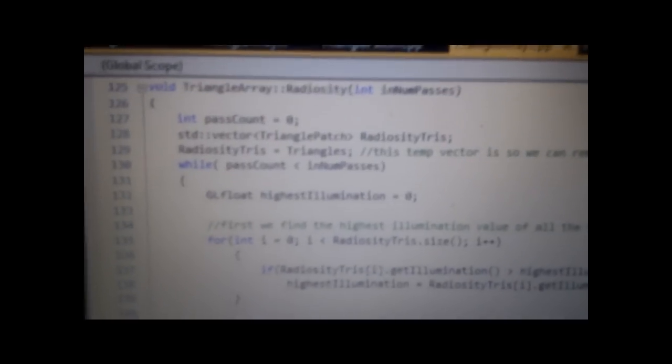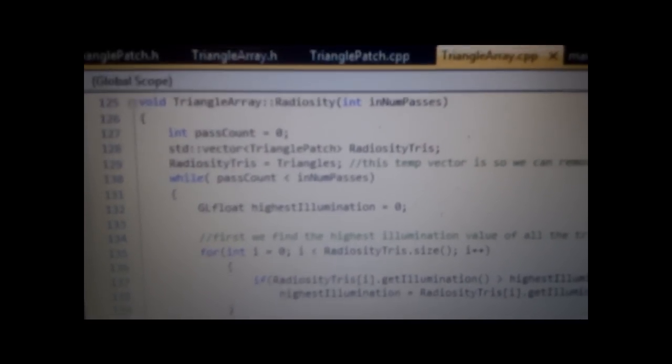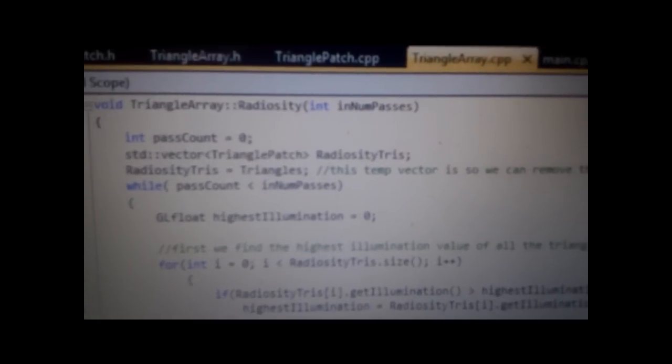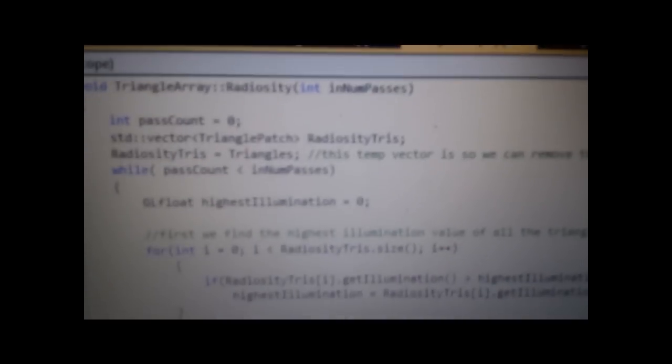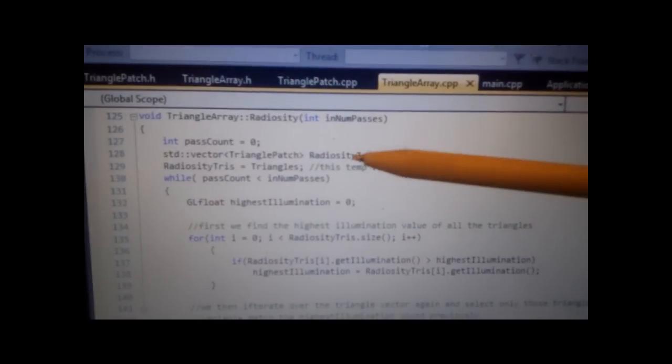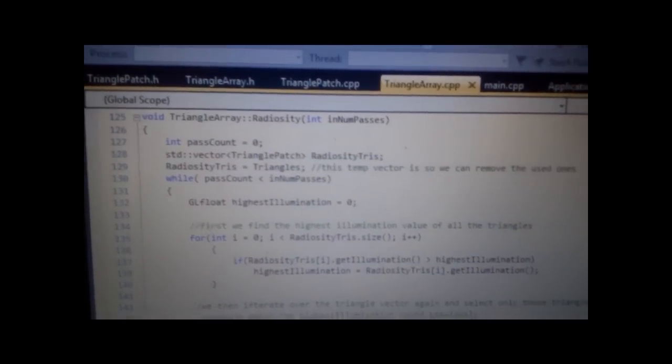Radiosity Calculations, this is when the actual stuff is done. There's quite a few things in here. Firstly, we need to create a vector which will hold a copy of the main triangle vector. You can see that here.